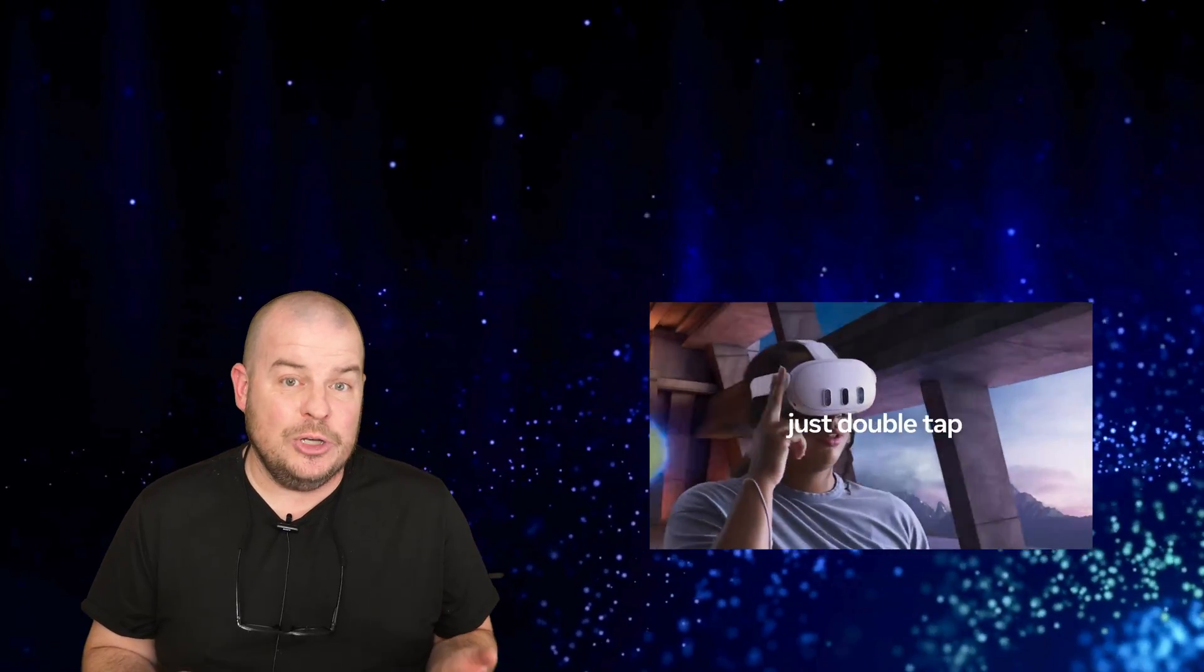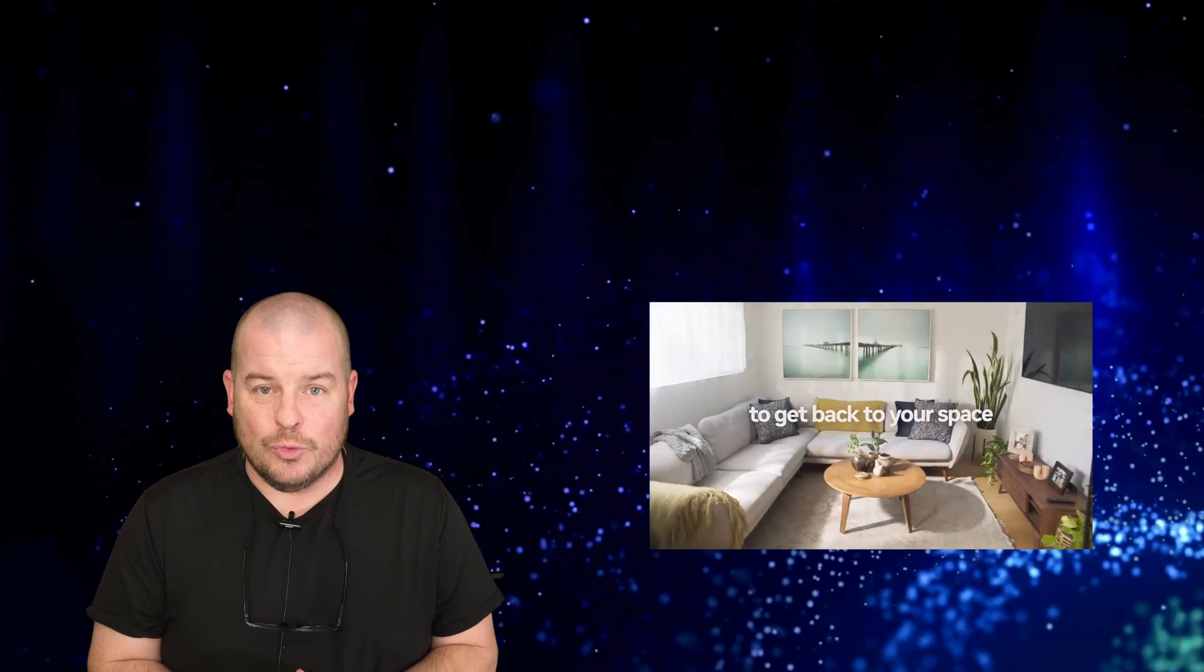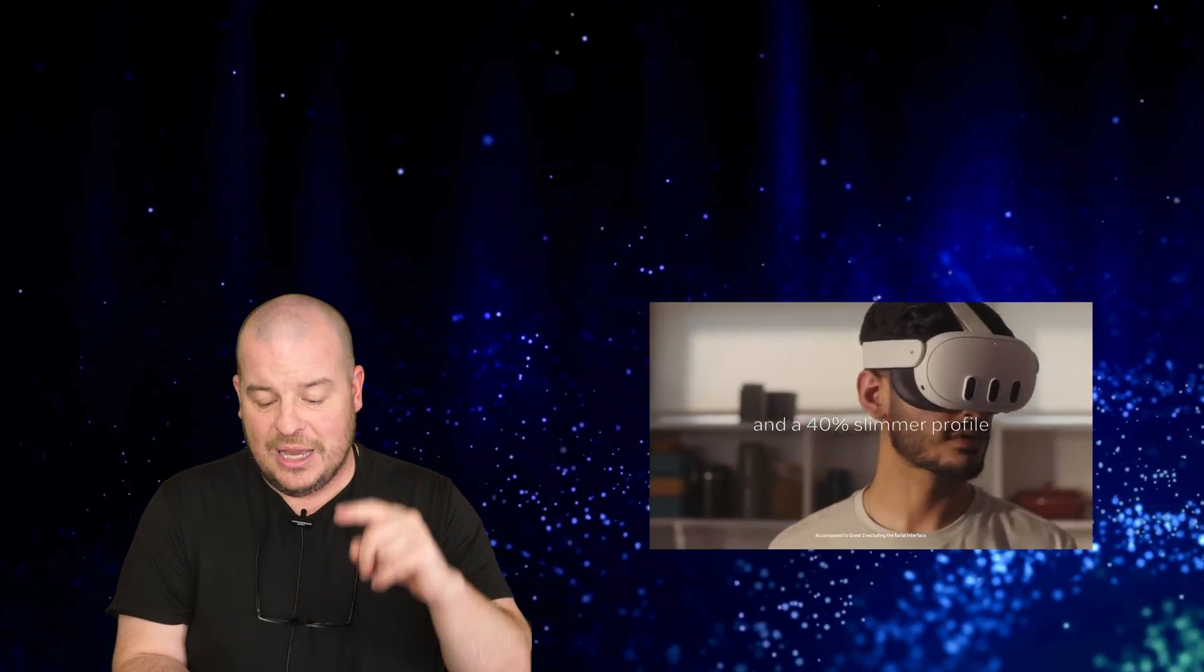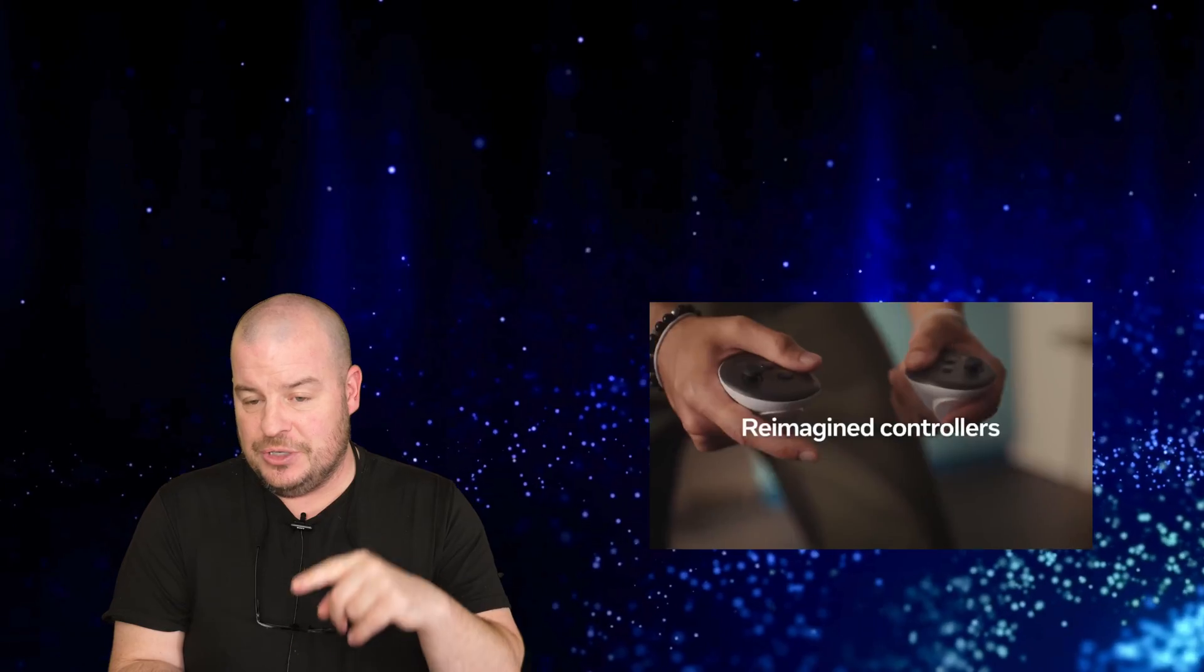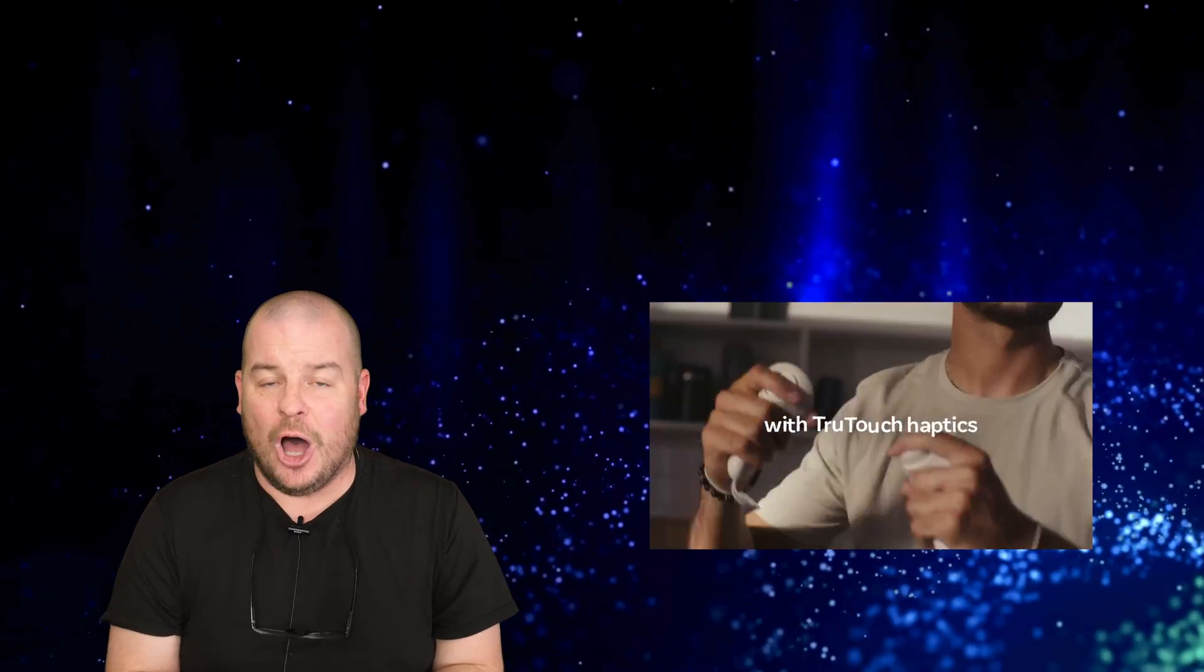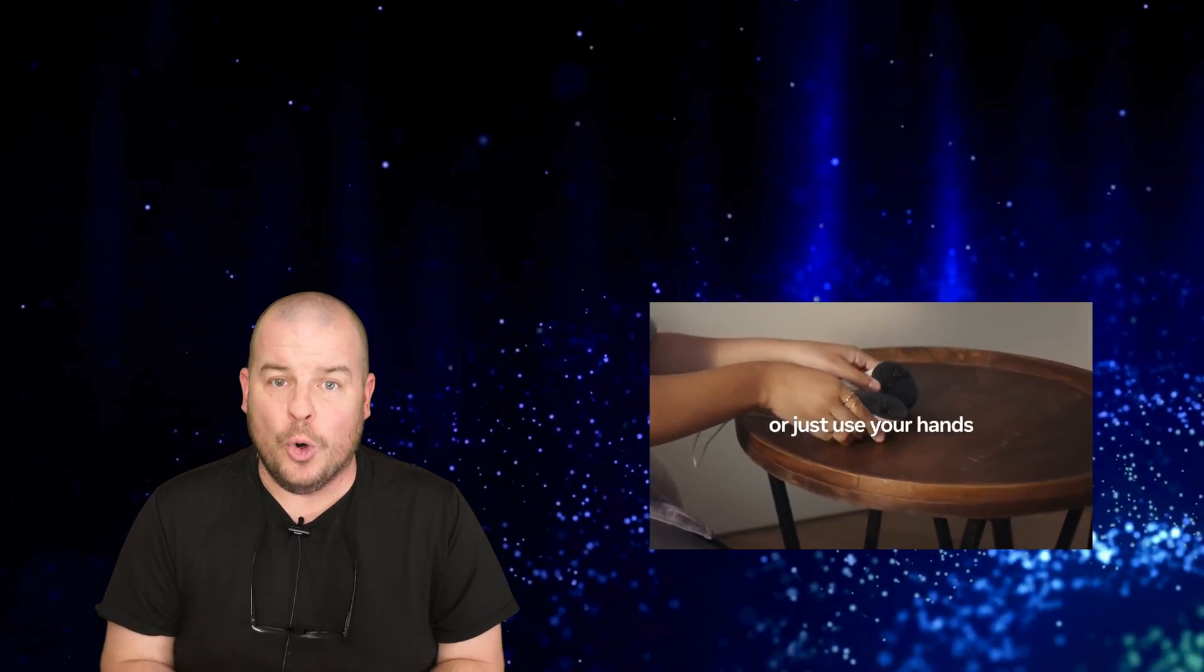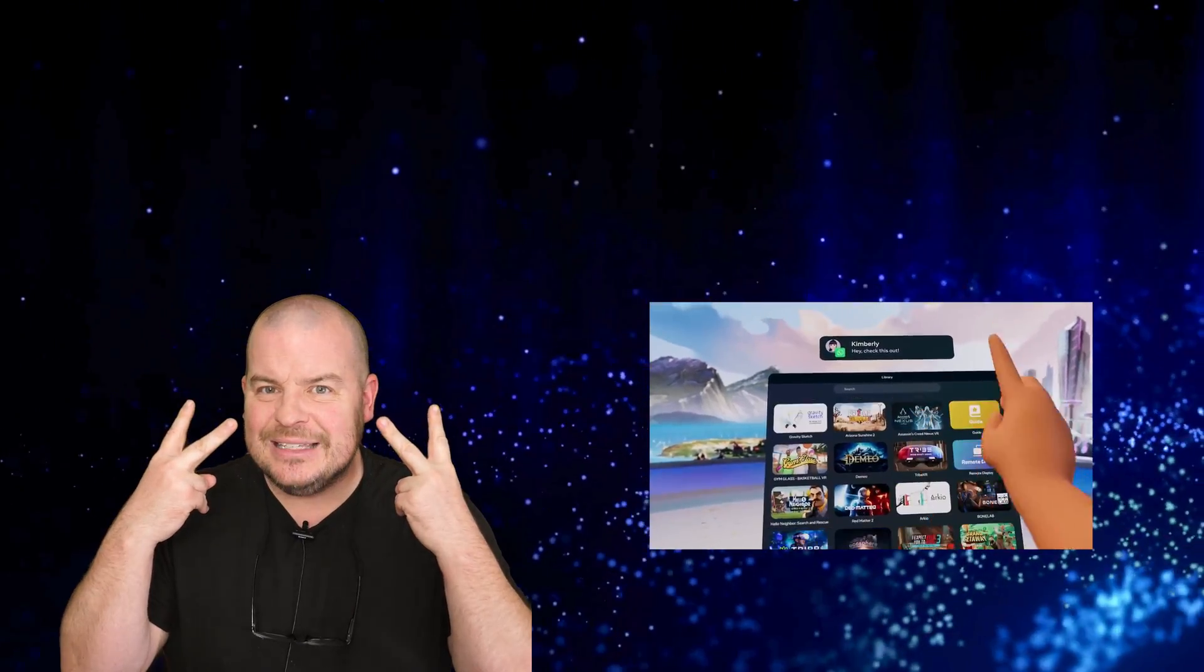We should probably know more about this when August rolls around, if not before with more rumors. So that's Samsung Glass as we know it at this point with prices, release dates, launch dates, and features. Let me know your thoughts on Samsung Glass, if it interests you. And if so, what would you use it for? Thanks for watching. We'll see you on the road. Peace.